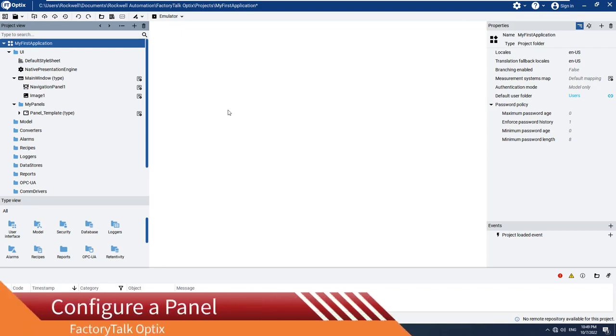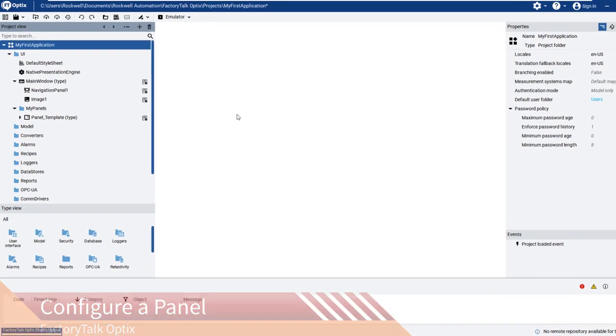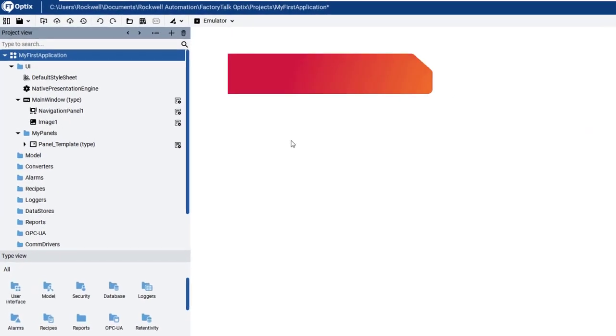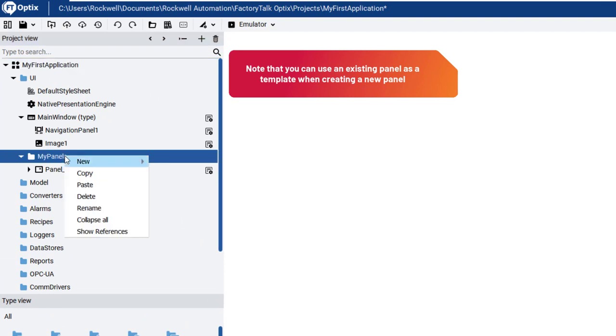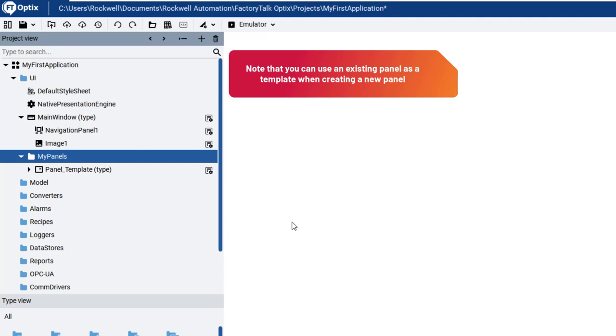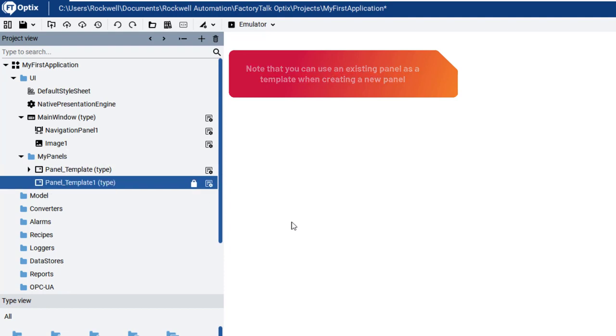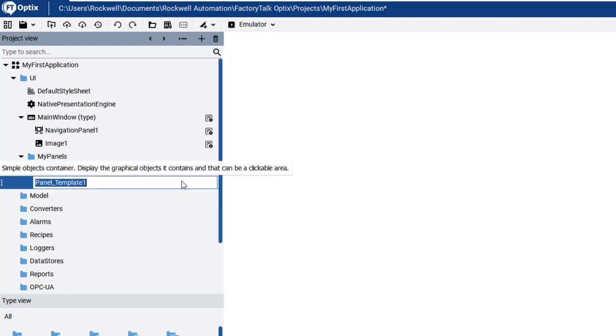First, we will add a panel, or screen, to our application that will display the logged variable. Navigate to the project view, in our case, My Panels, right-click to open the context-sensitive menu, select New, My Panels, and then Panel underscore Template to add a new panel based on an existing one.